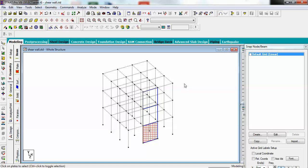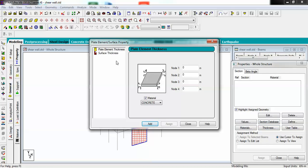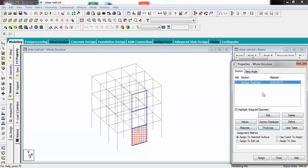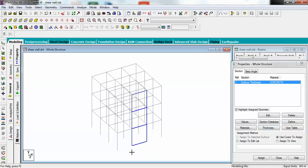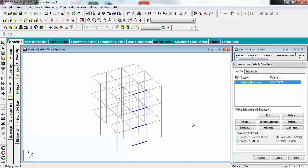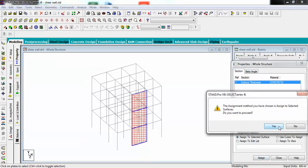Now I have to go to general and define its properties. Go for thickness. You don't have to give plate element thickness, you have to give surface thickness here. I'm saying 0.23 meters with concrete material, add and close. Now select this and assign to selected surface.